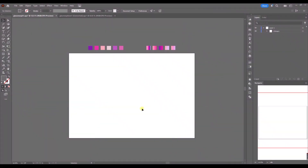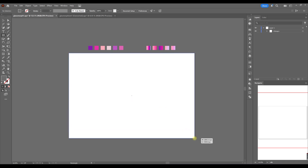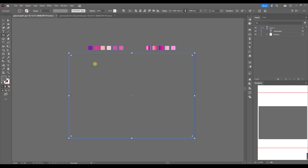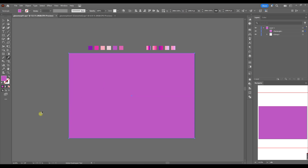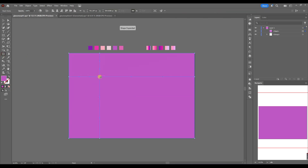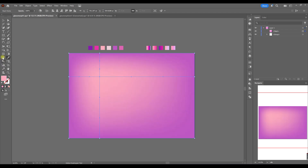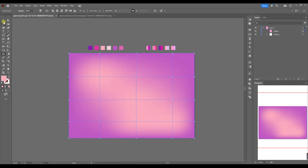We start off creating a background with Rectangle tool. I've created some swatches for my background. You can choose any colors you want, create your own swatch palette, or use an already existing one in a swatch library. Next we create a mesh using the mesh tool, adding anchor points and then changing their colors.